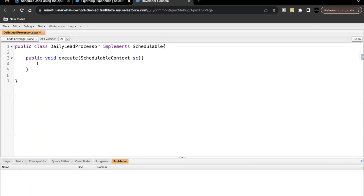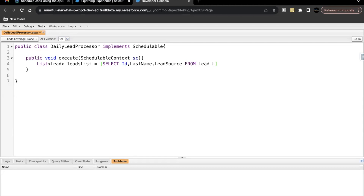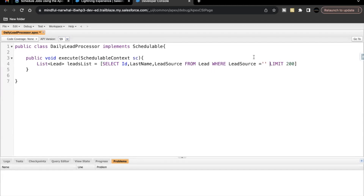Let's create a list of Lead called leadslist and query the lead records — ID, LastName, and LeadSource — from Lead, with a WHERE clause where LeadSource equals blank, and limit it to 200. This will give us the first 200 records where the LeadSource is blank.